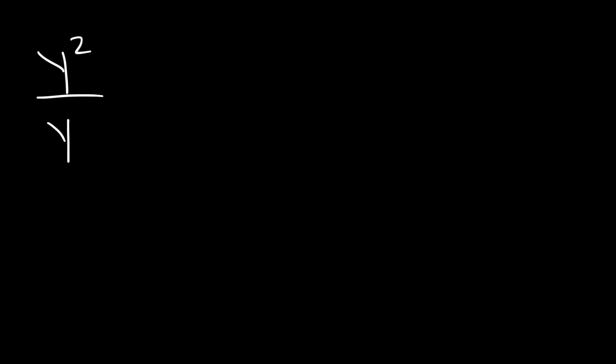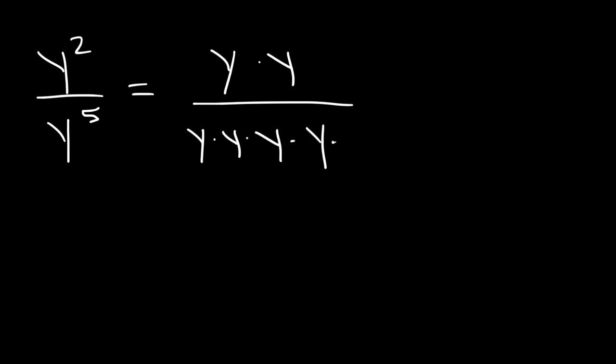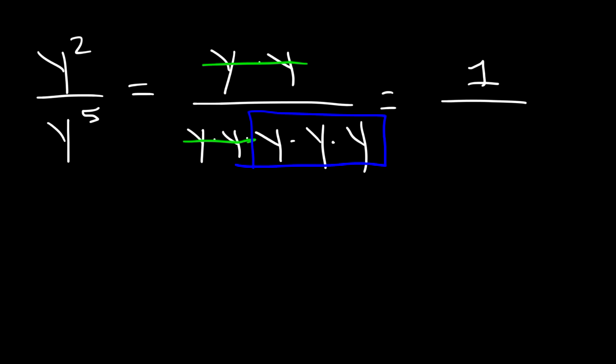Here's another one that we can work on. y squared divided by y to the 5th. What do you think the answer is for this problem based on the last example that you saw? y squared is y times y, and y to the 5th power is basically 5 y variables multiplied to each other. So we can cancel two of them on each side of the fraction. So now we have none on top, so we're just going to write 1. y divided by y is 1. And on the bottom, there are 3 y variables left over. So it's going to be y cubed on the bottom. So this is the answer: 1 divided by y cubed.